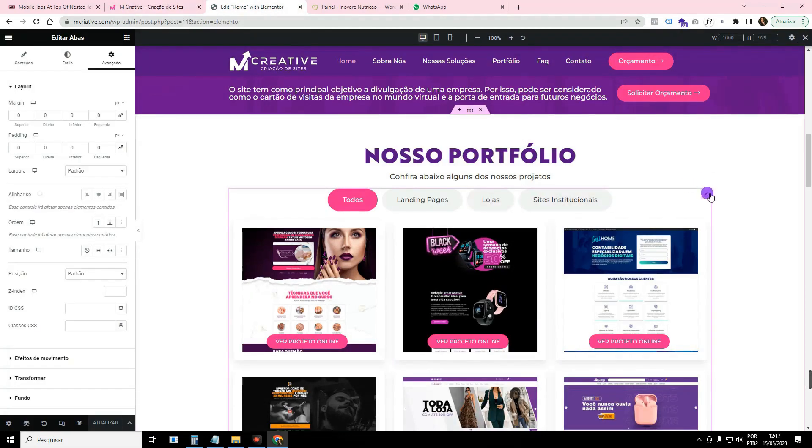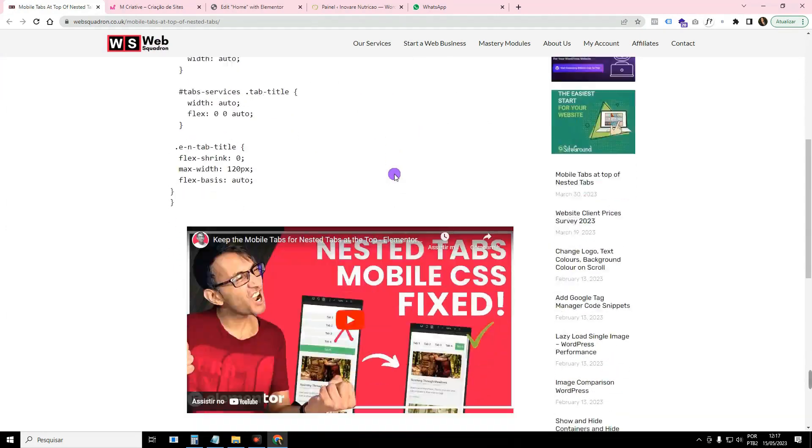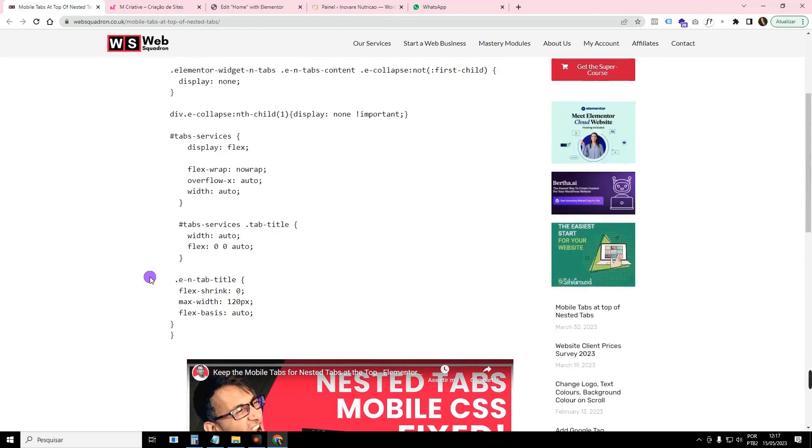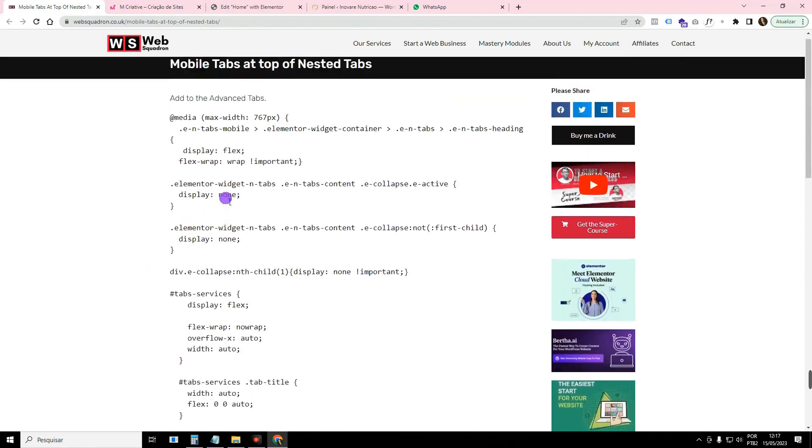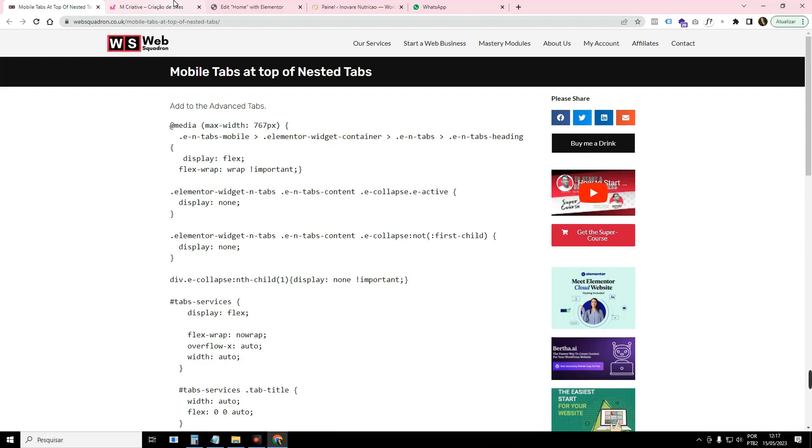And then we found a code on this guy's website, which is WebSquadron. He even has a video talking about it too. He created a code. I'll leave his link here for you in the comments, if you want to go to his website. And if you want to get the code we created, because we adapted it, because it had some settings, we adapted it to make it better for ours. So if you want to get what we've already configured, it's here in the first comment of the video too.